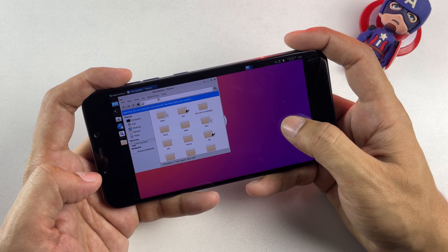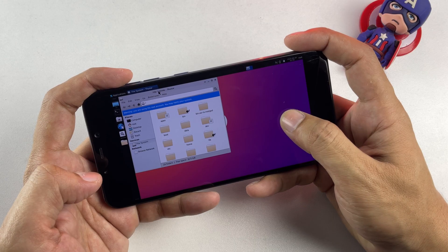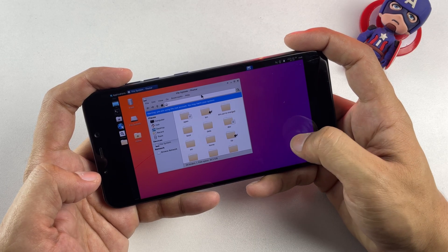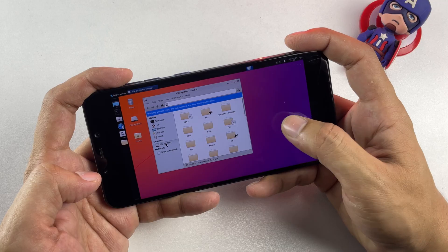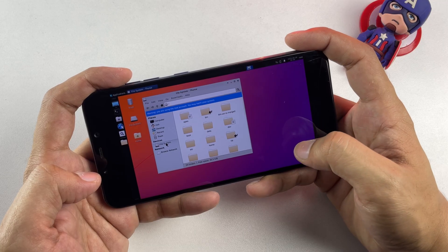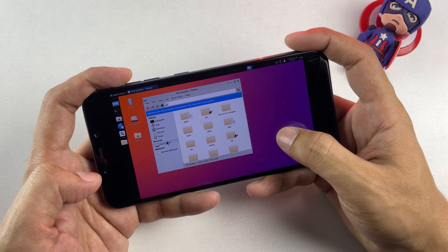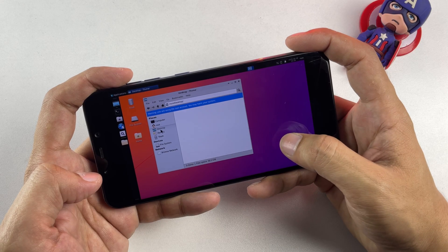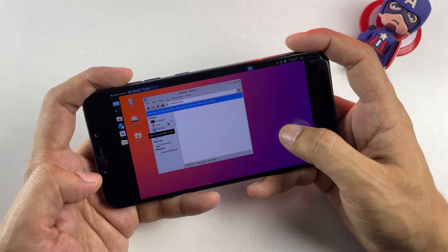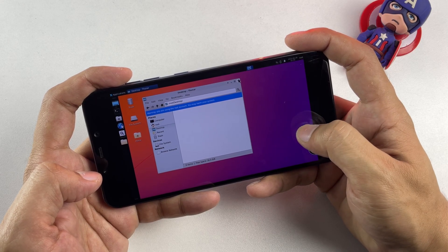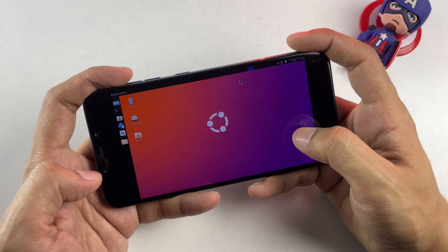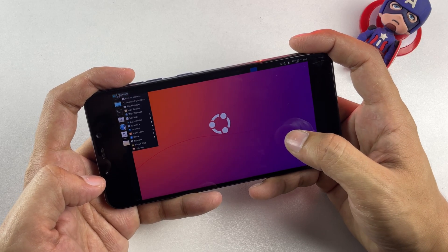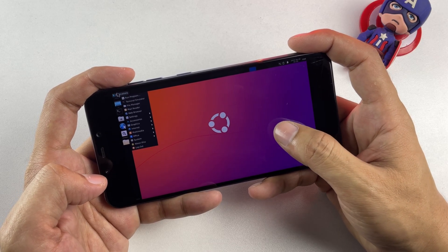The installation comes bundled with all the essential applications you'd expect from an XFCE desktop environment, including Thunar for comprehensive file management. I specifically chose XFCE for this demonstration due to its lightweight nature, though you're absolutely free to install GNOME if that's your preference. Keep in mind that XFCE provides better performance on mobile hardware compared to GNOME's resource requirements.